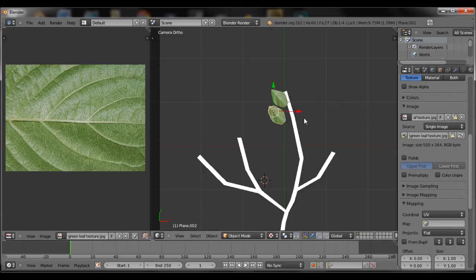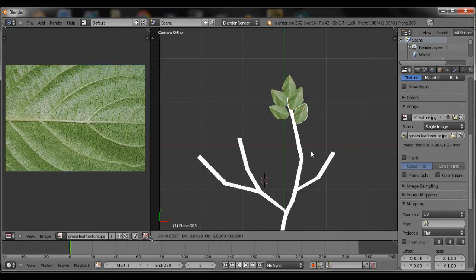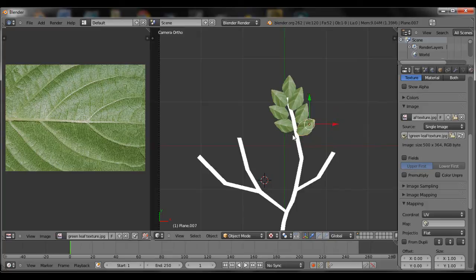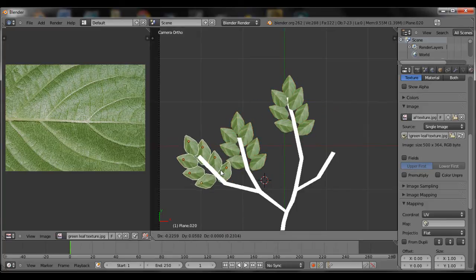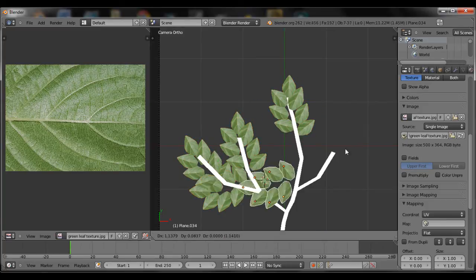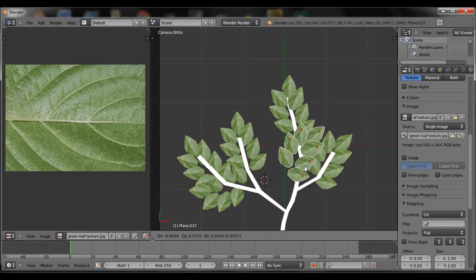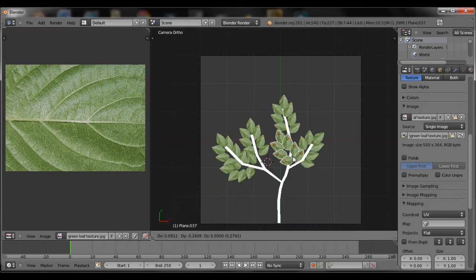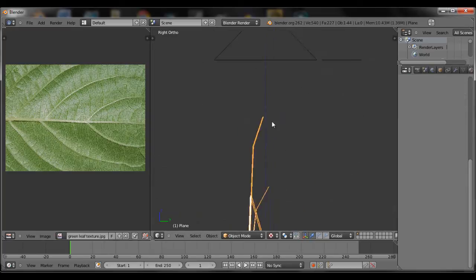Now you're going to Shift D to duplicate and then paste your leaf all around. Select everything, Shift D, and then place it so it starts, so you give it a little more fill.